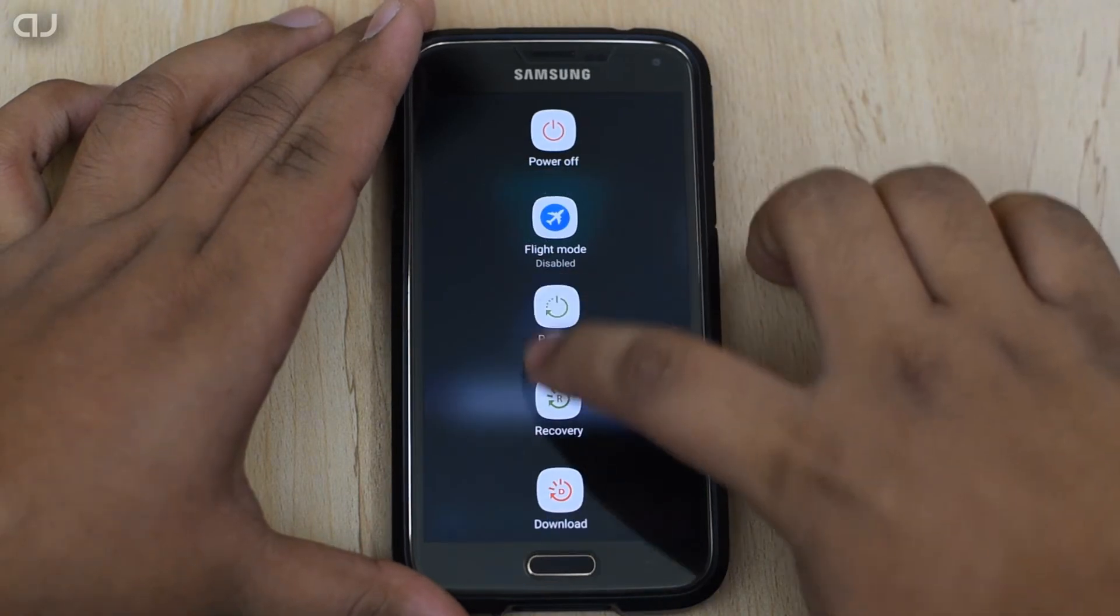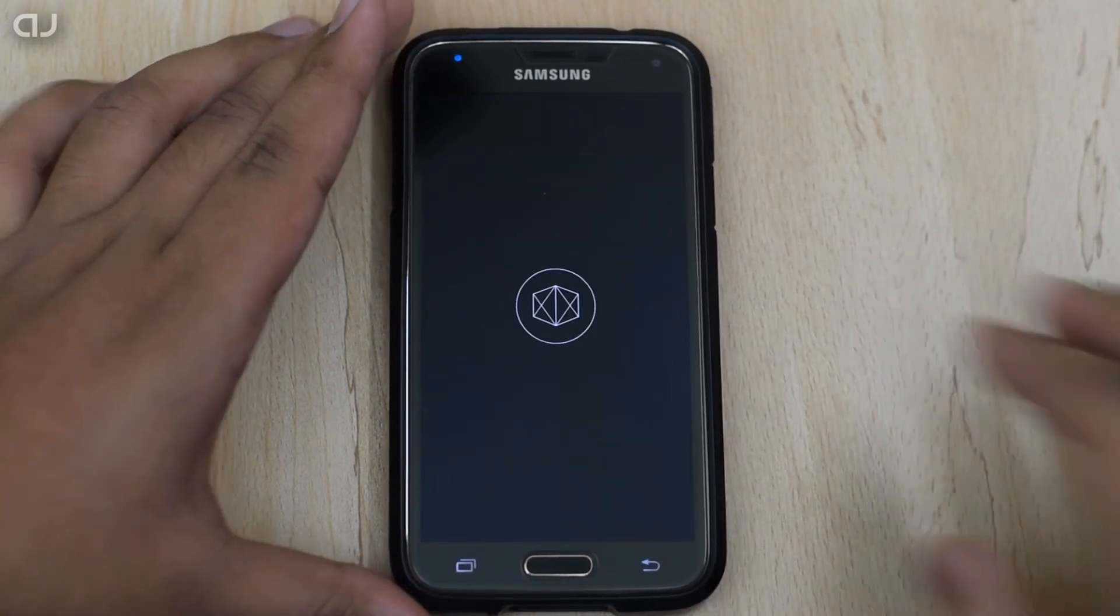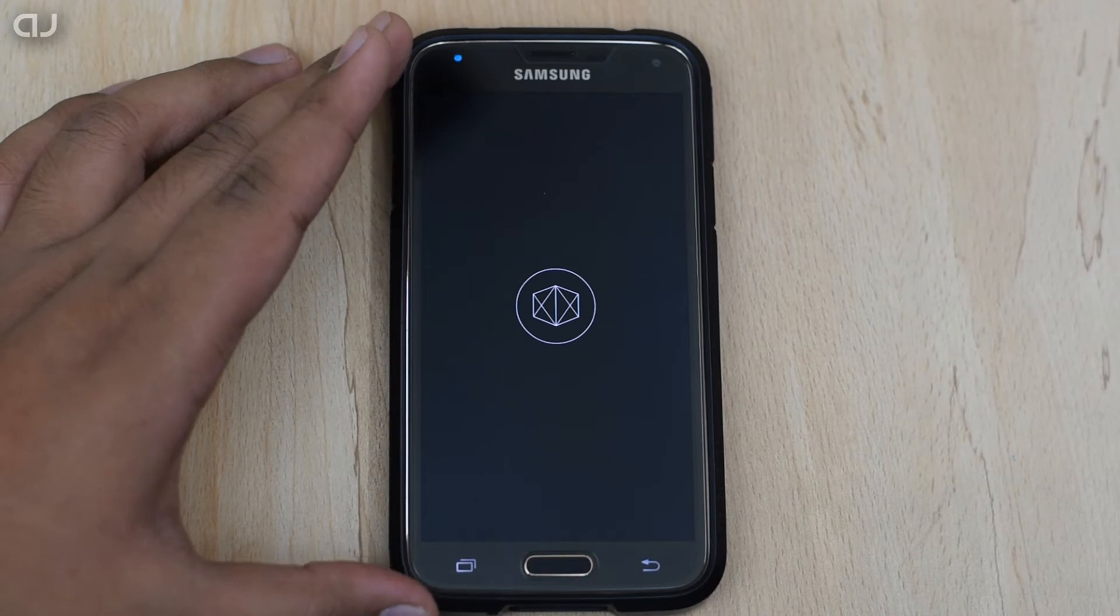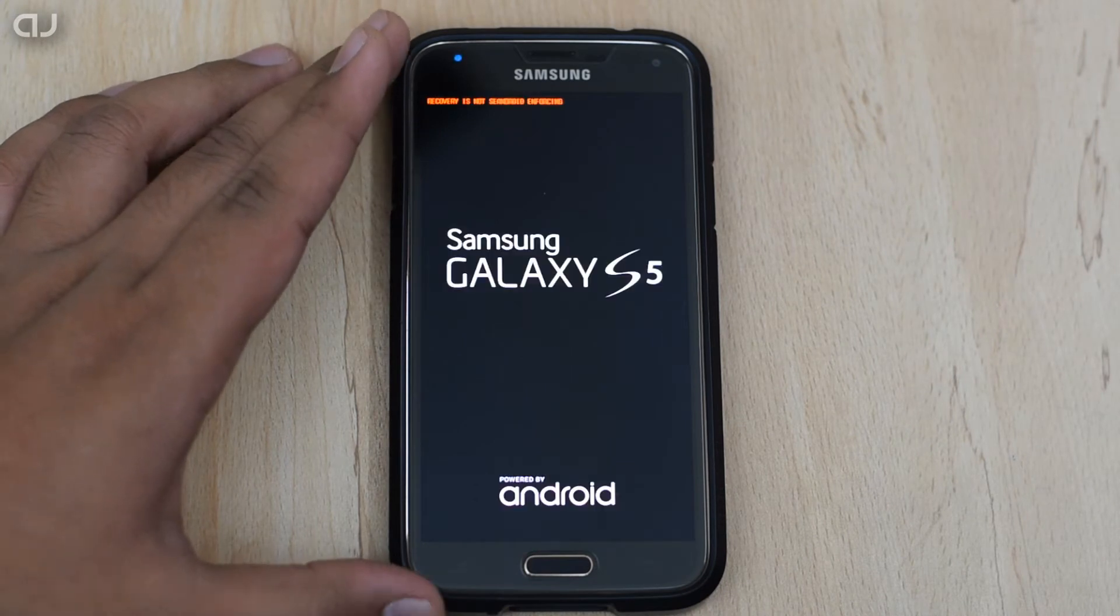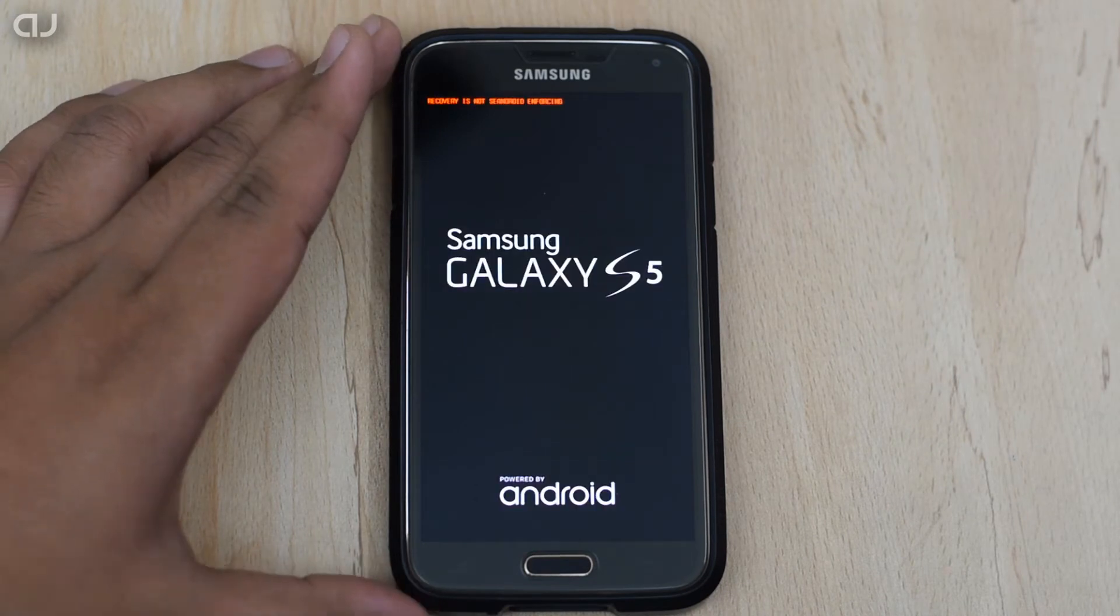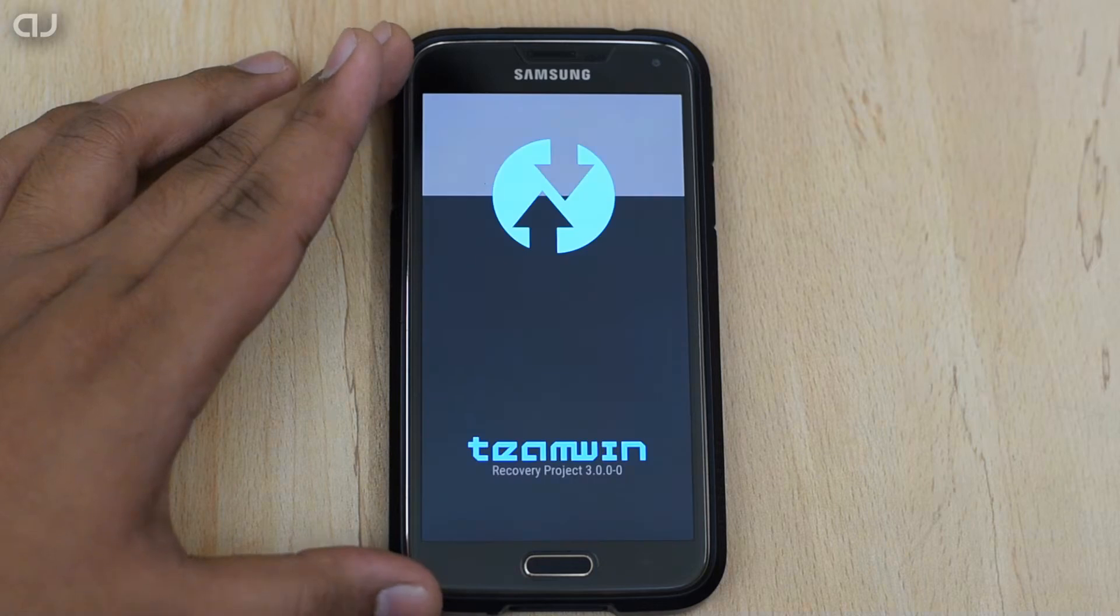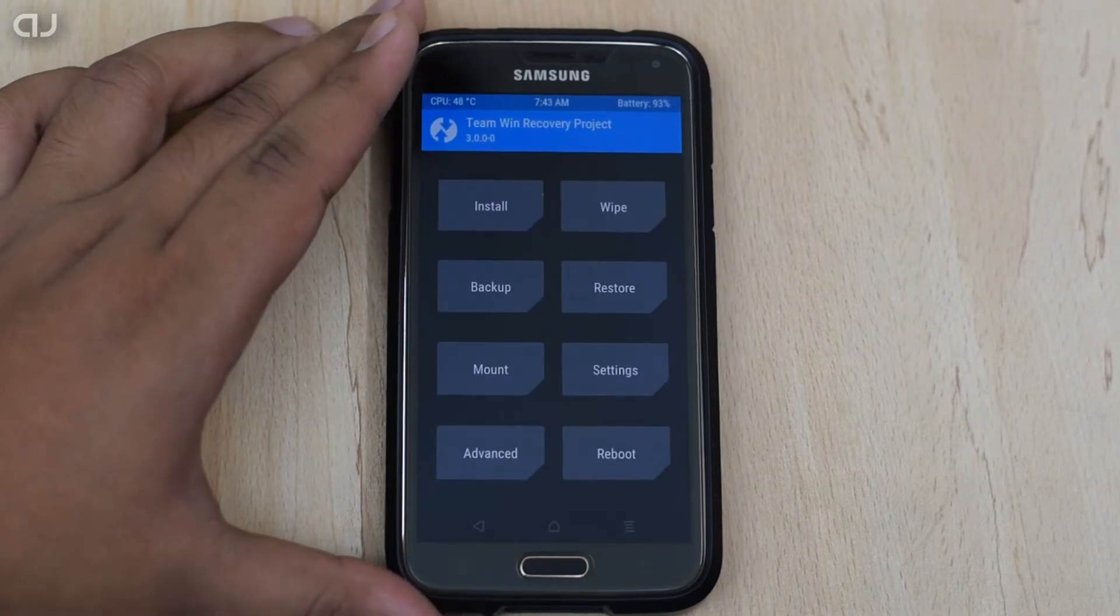As you can see, the phone is booted into TWRP custom recovery.